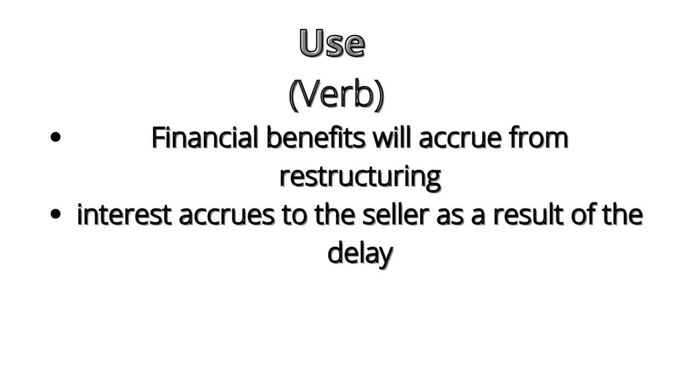Financial benefits will accrue from restructuring. Interest accrues to the seller as a result of the delay.